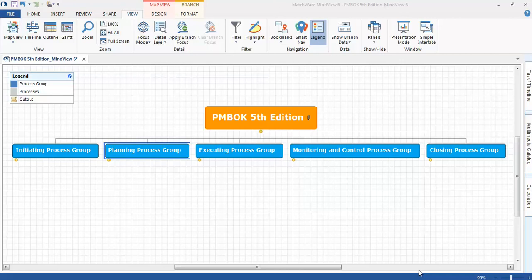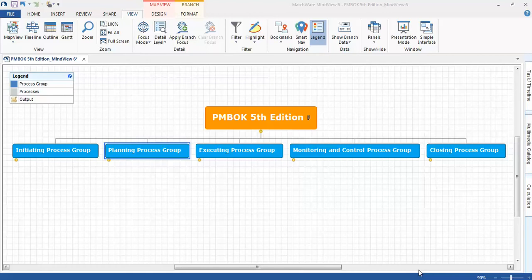Welcome project managers. This is Jim Franklin with PM Mapping. Today you're going to discover the PMBOK 5th edition mind map using MindView 6 mind mapping software.